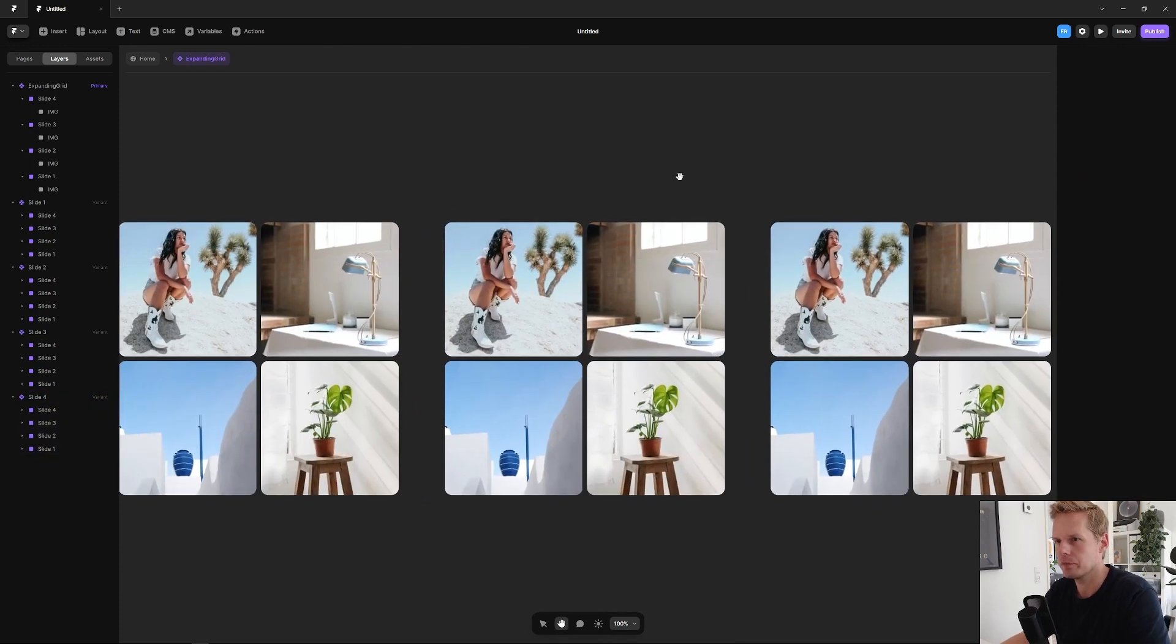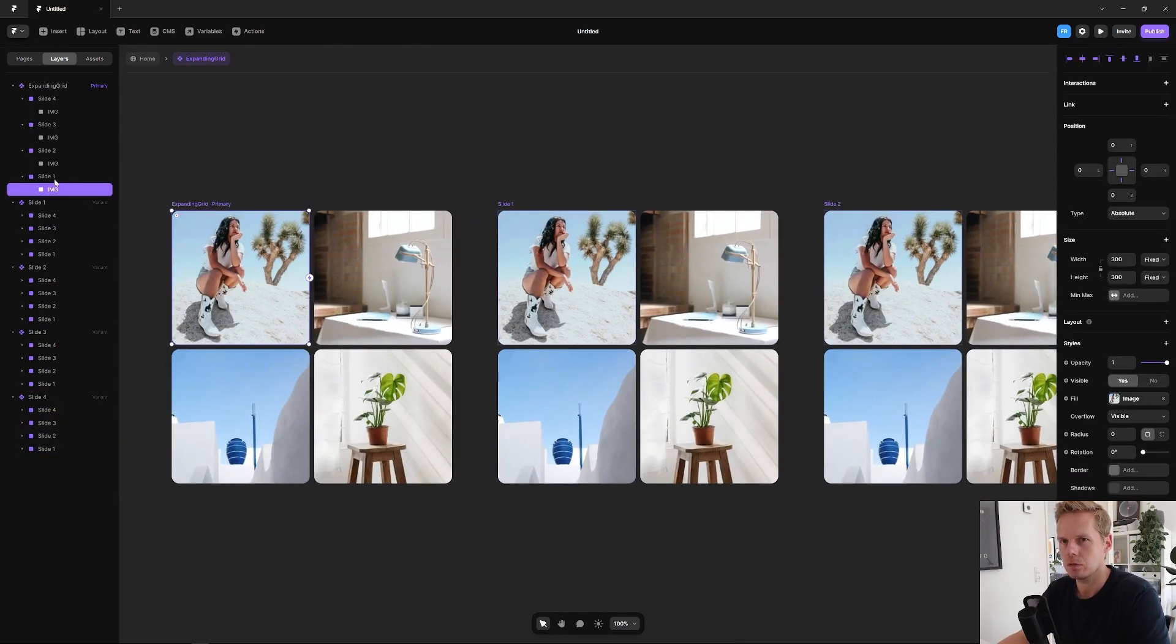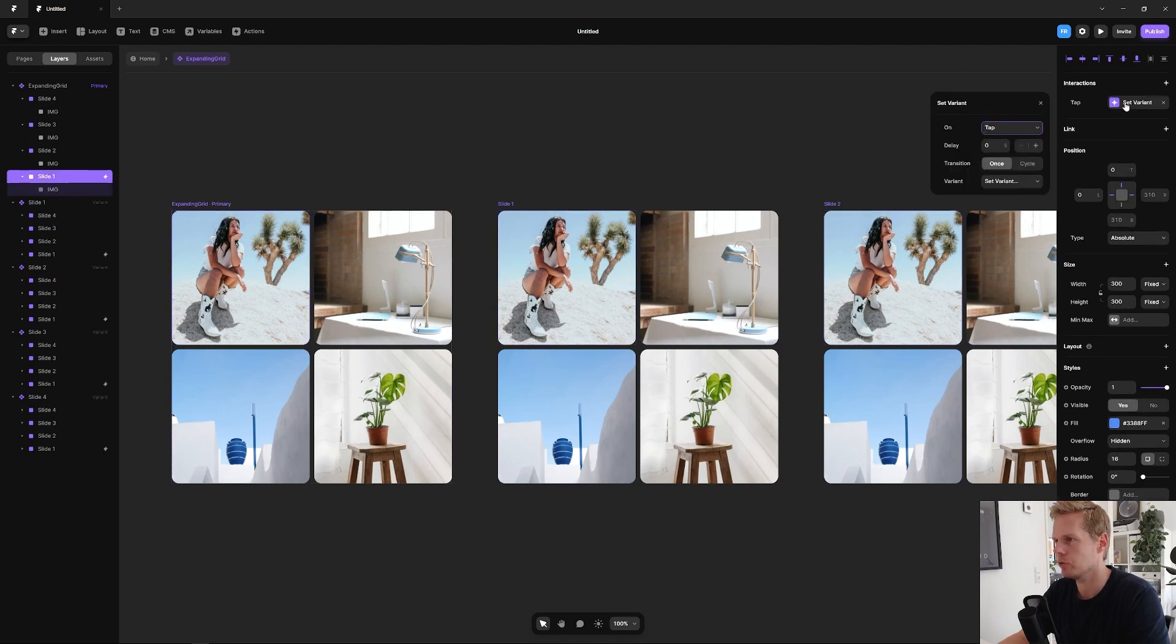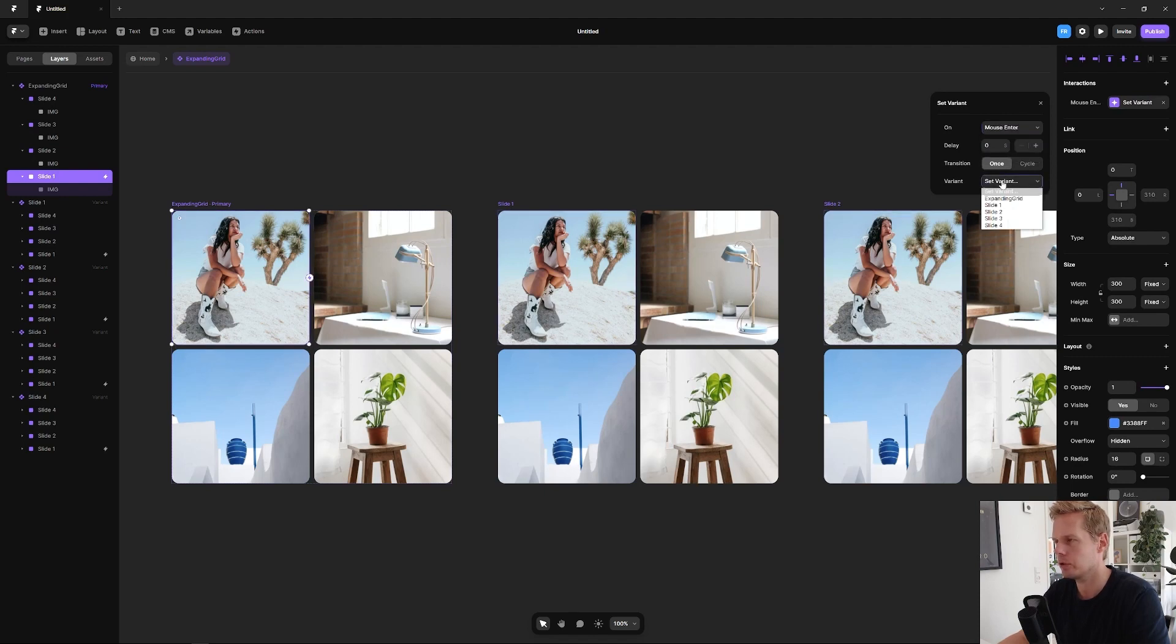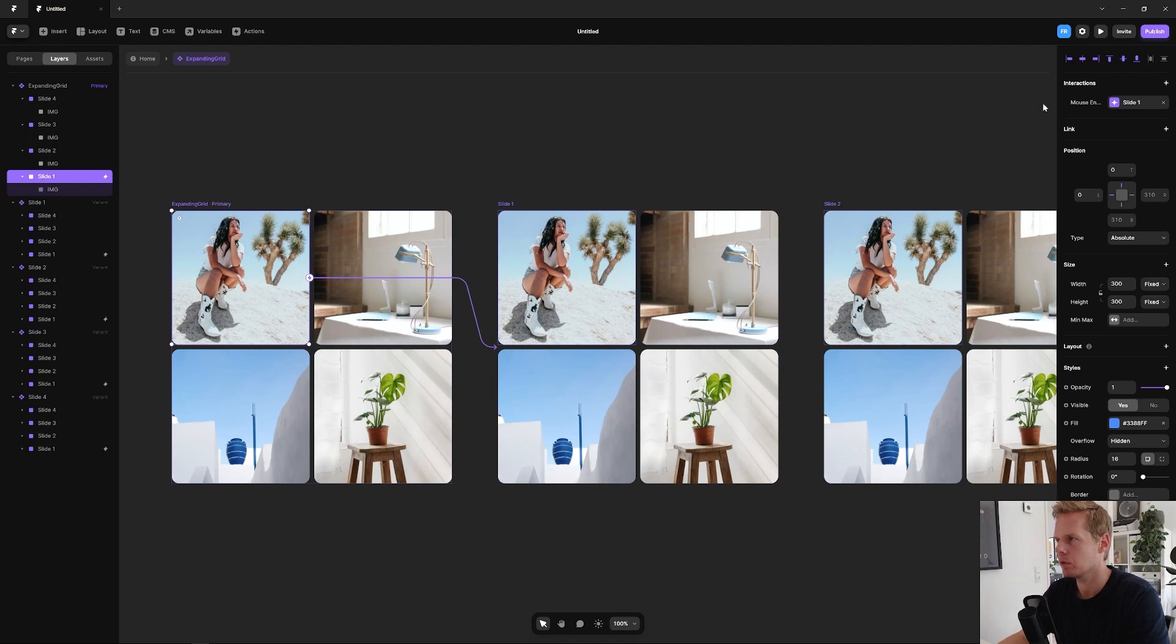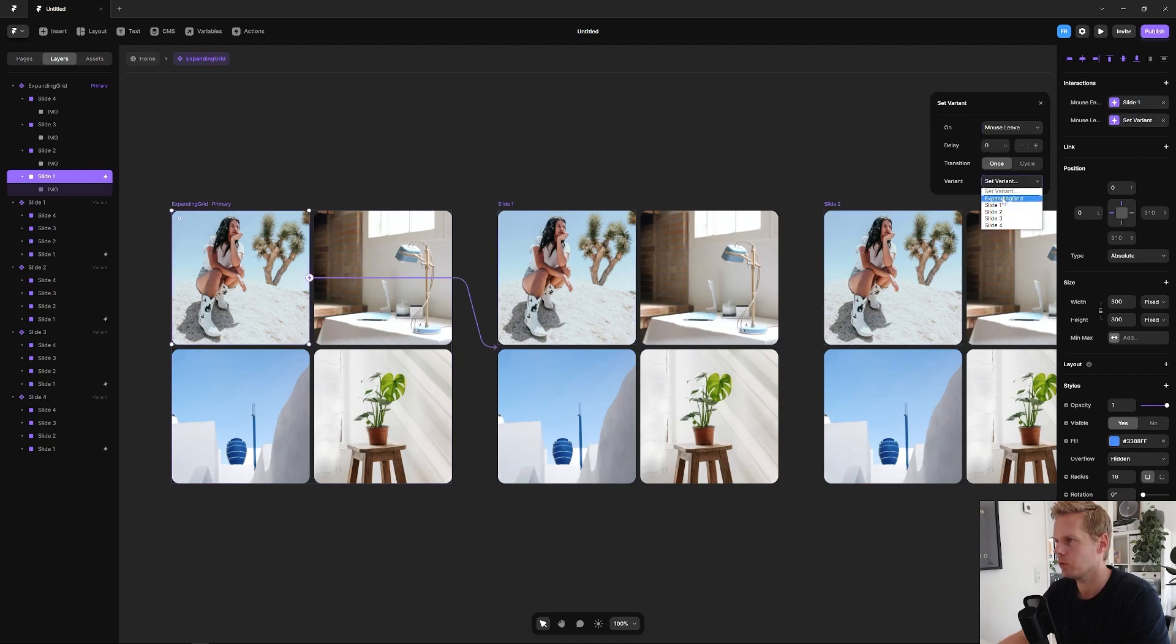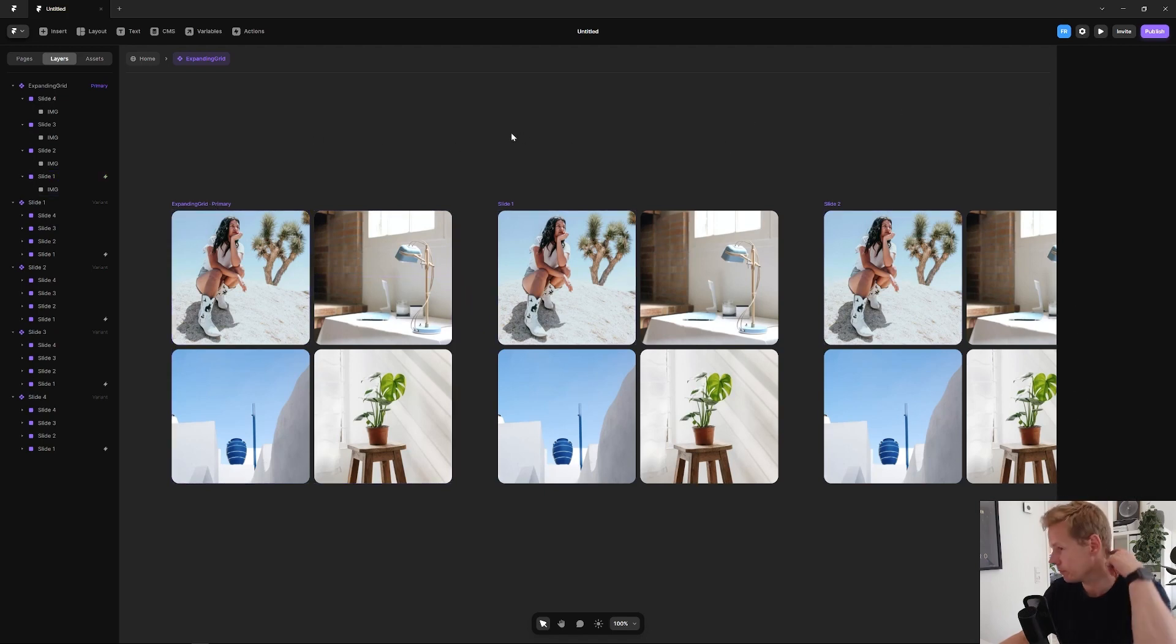Now we have all four states, so now we need to link them up. Let's take slide one, click on add interaction, a new transition. It should be on mouse enter, and when you hover over it you will go to slide one, the variant state slide one. Exit out, add a new one which should be when you leave slide one, you will go back to the expanding grid, which is the primary one, and then just need to do this for all four.